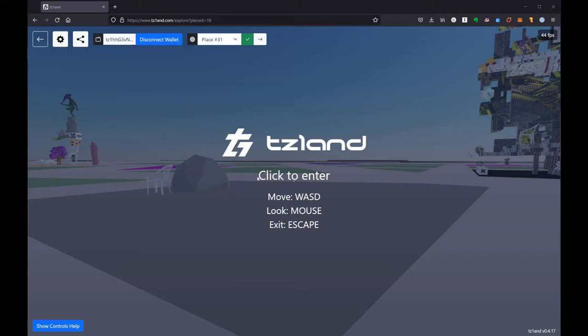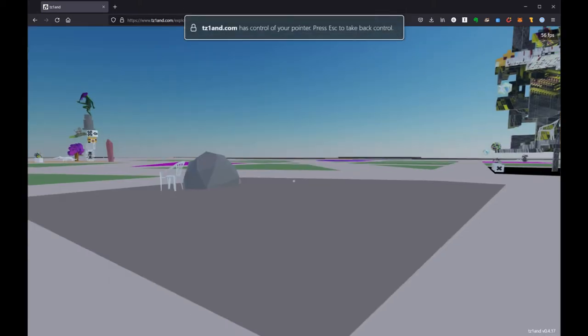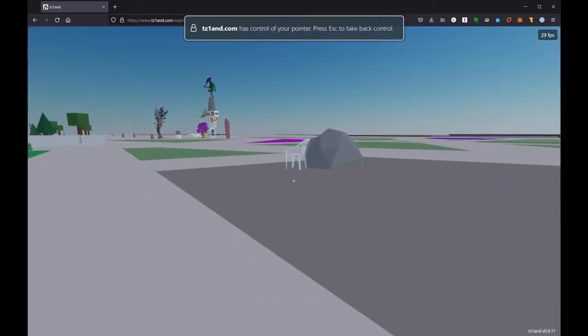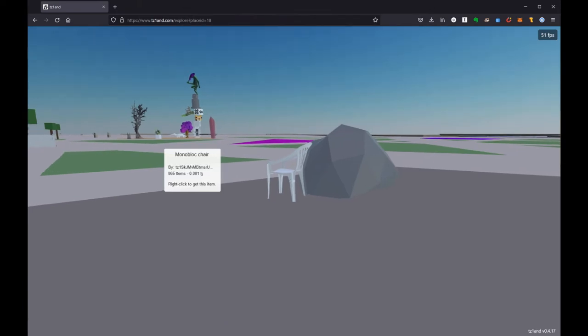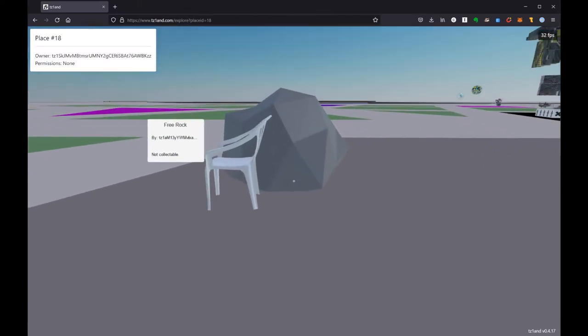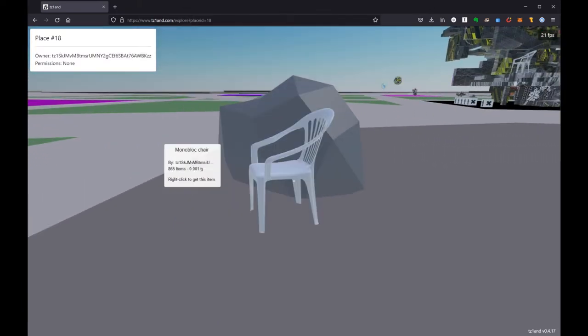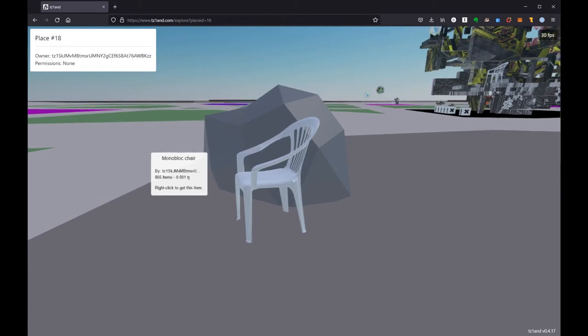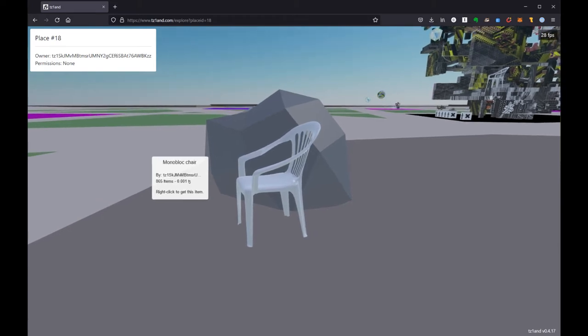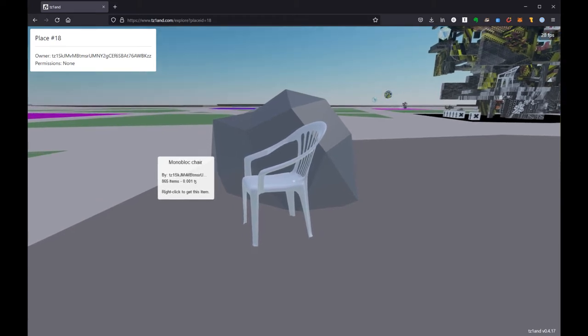I'm going to start here in place number 18 where Everlasting Building has provided us with the ubiquitous plastic lawn chair for the low low price of 0.001 Tez. There's still 865 of them so run to your nearest Everlasting Building and get them.